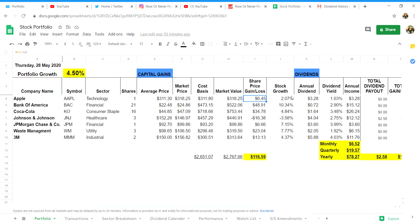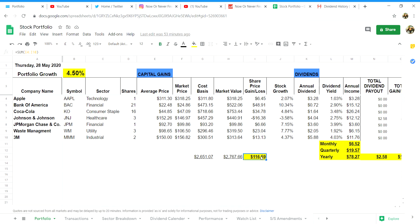Column J will give your stock growth or loss as a percentage. This is simply H, the market value, divided by column G cost basis minus one, and then you can format it into percentage. You can see at the bottom of column I in the highlighted cell is the total profit we have made this week.